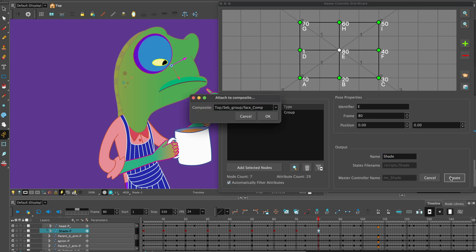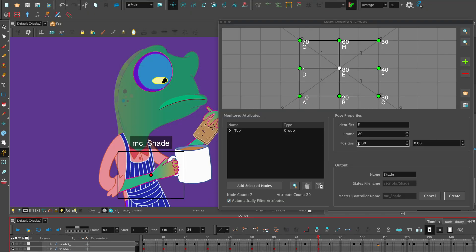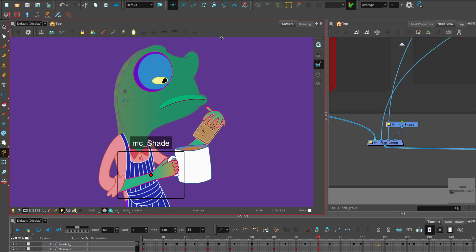Select the correct composite for the Master Controller to attach to. It will save the Master Controller in the script folder of the project folder. Once the grid wizard is generated, close the dialog box.